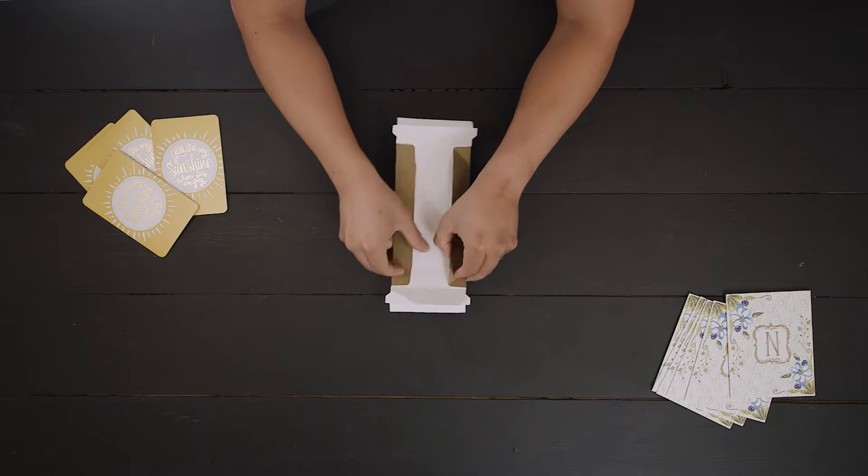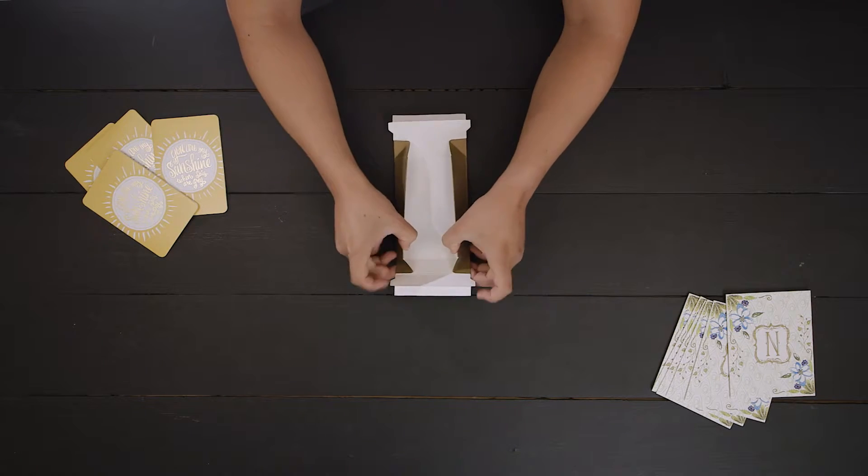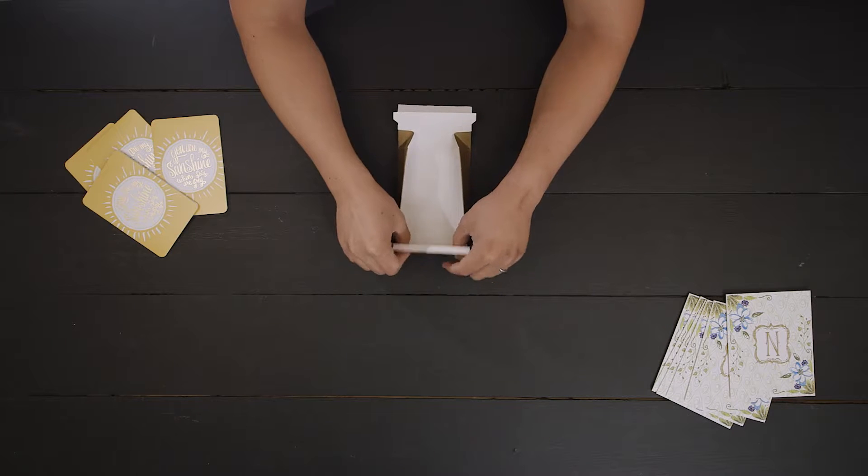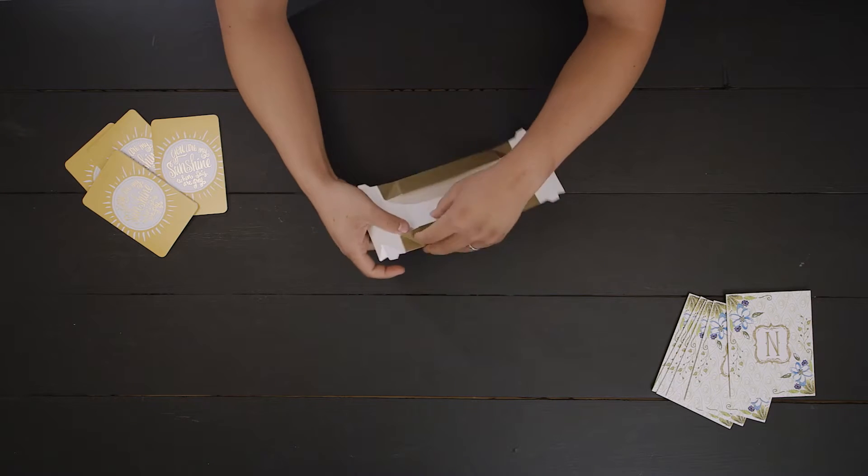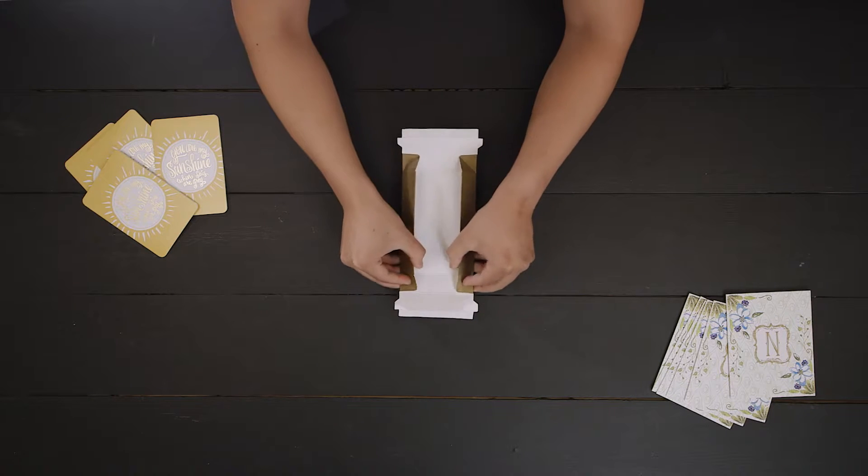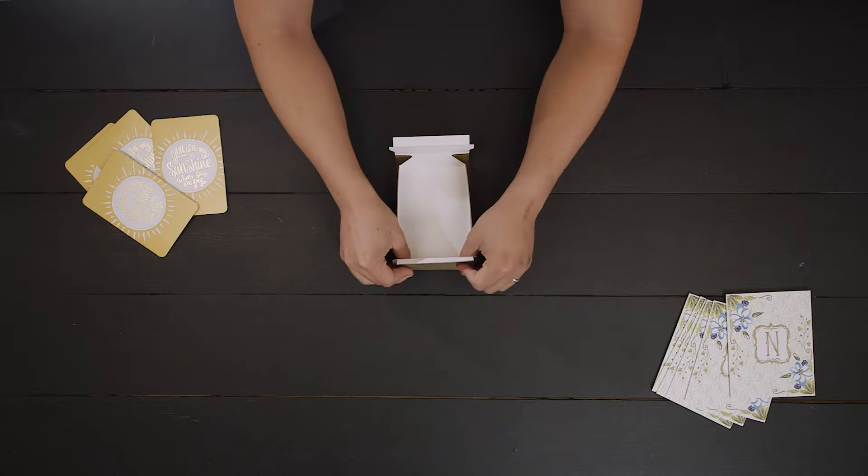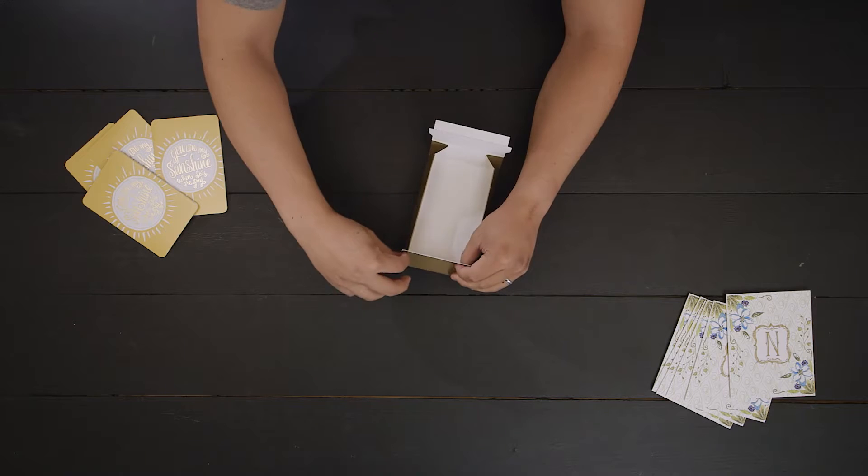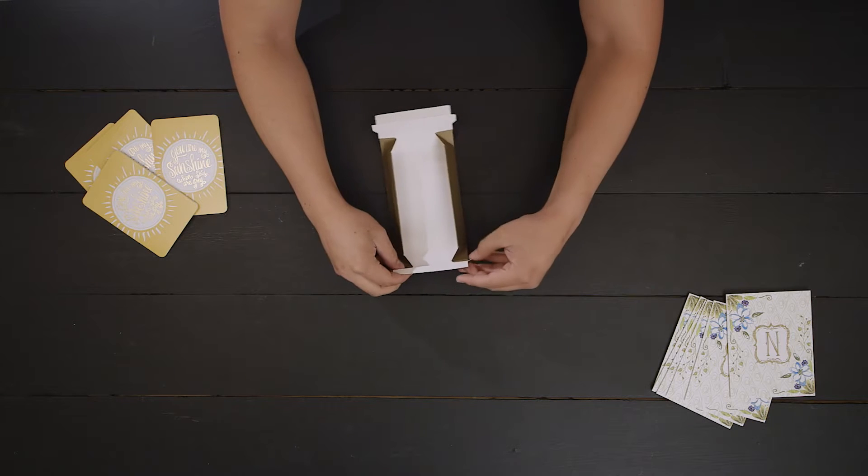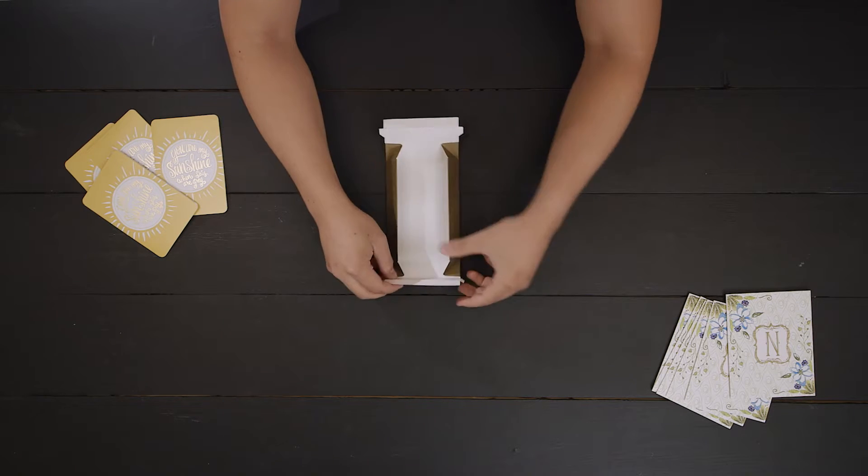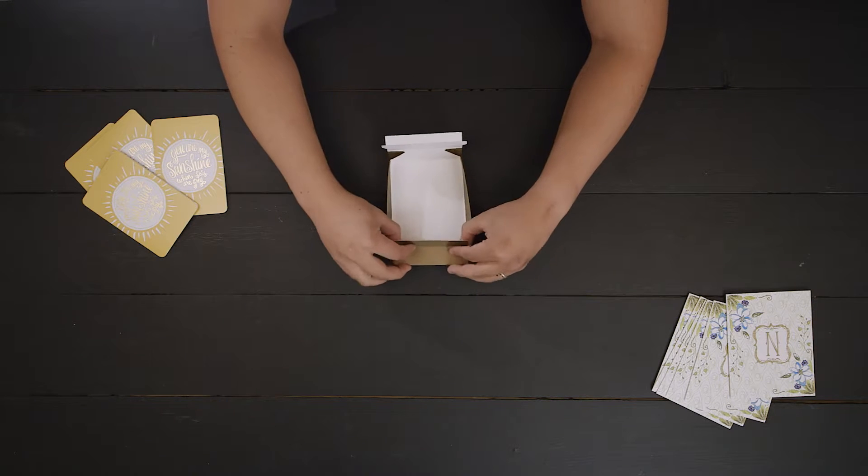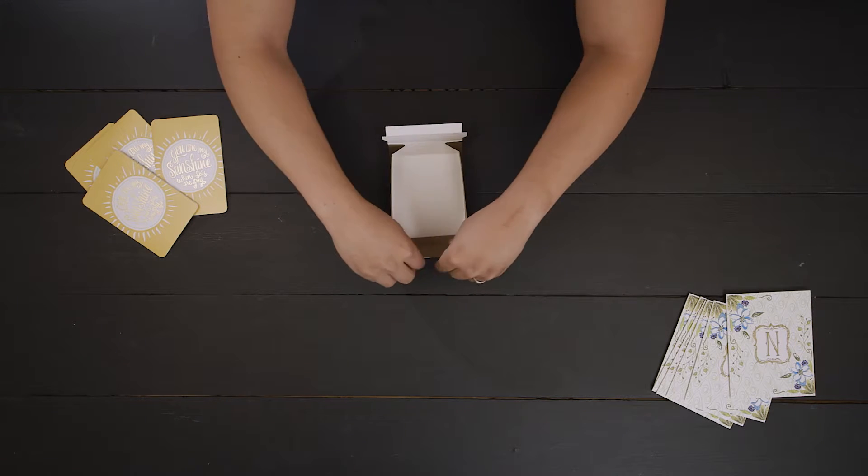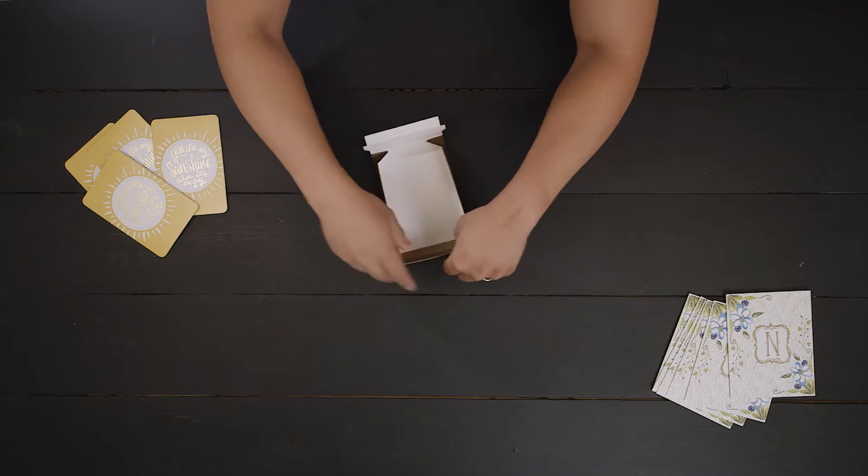Fold the last dashed line the opposite way of the others, and fold in the smaller locking tabs. Now assemble the box using your thumbs to lift the side walls and to push the locking tabs into the corners, and repeat on the other side.